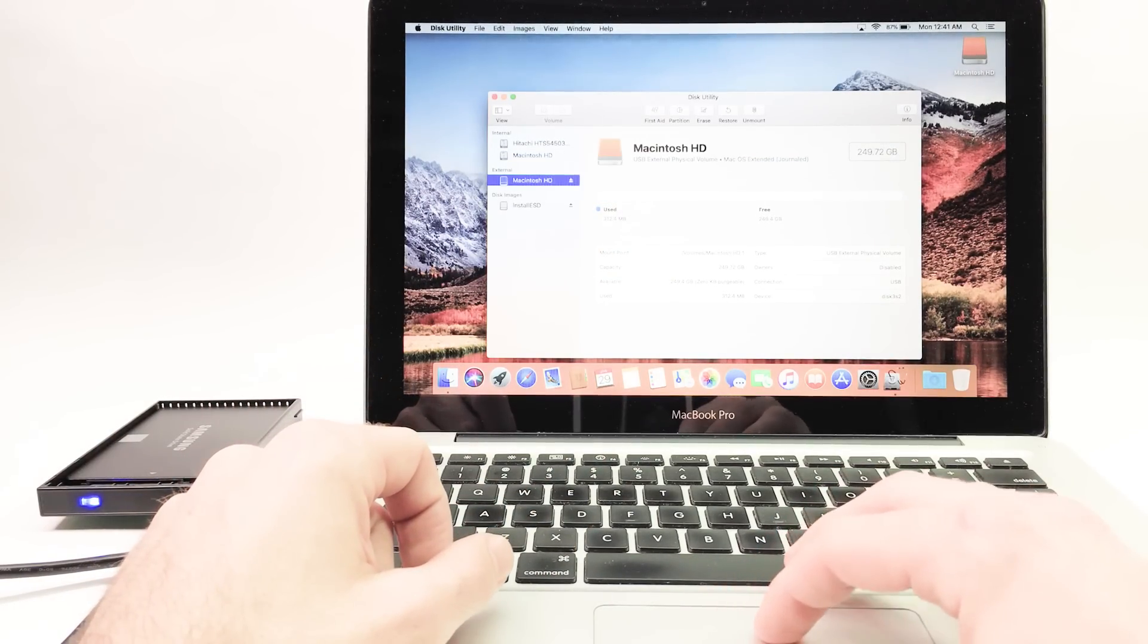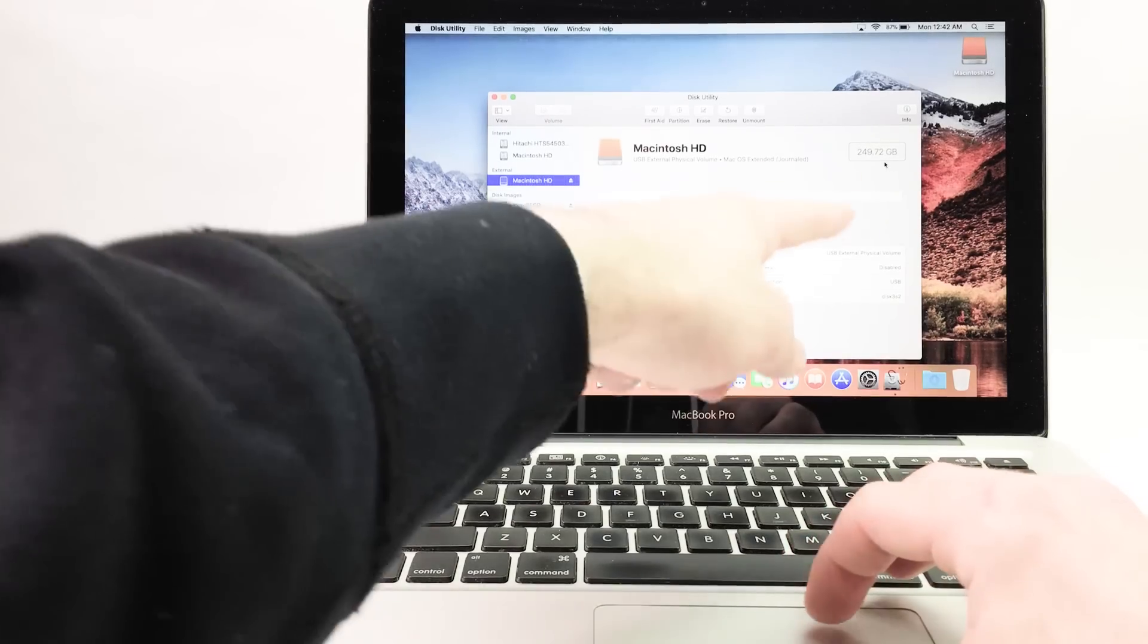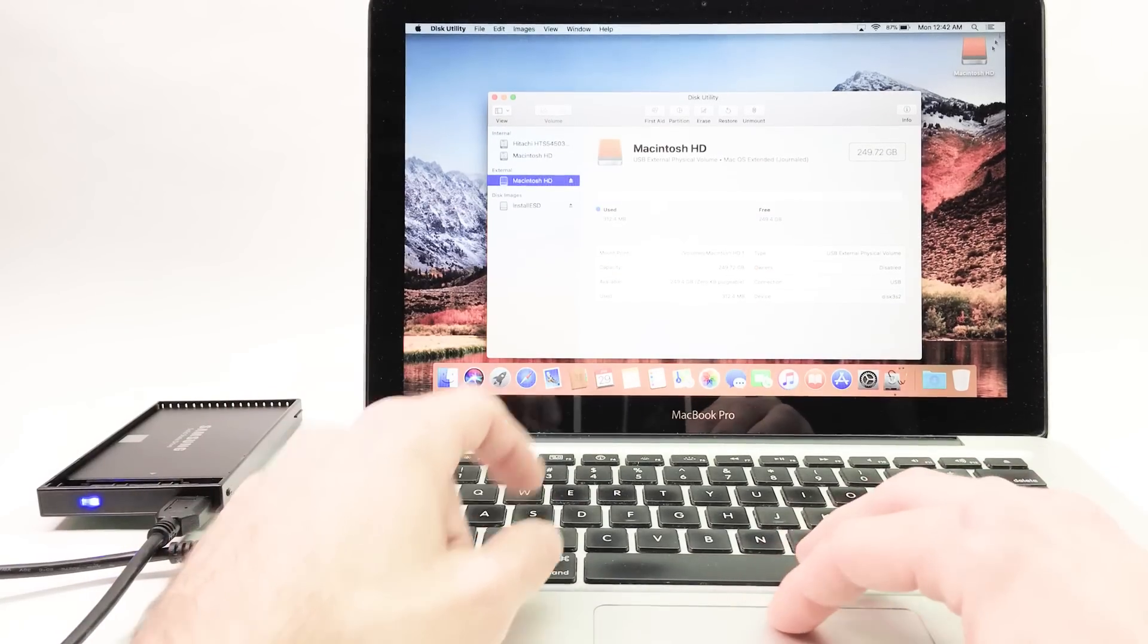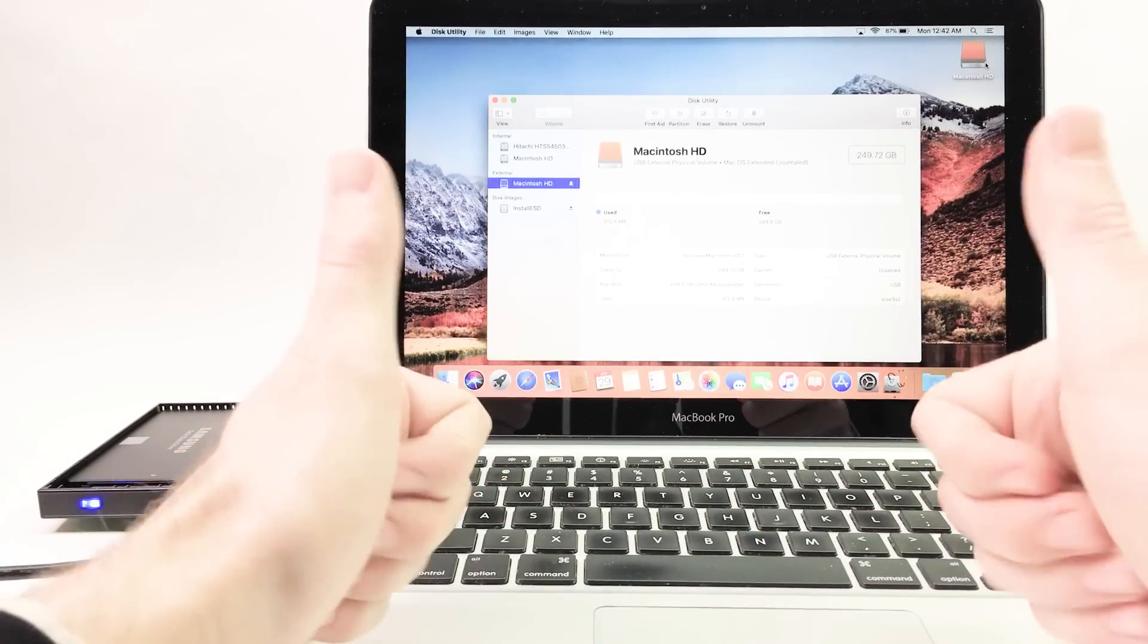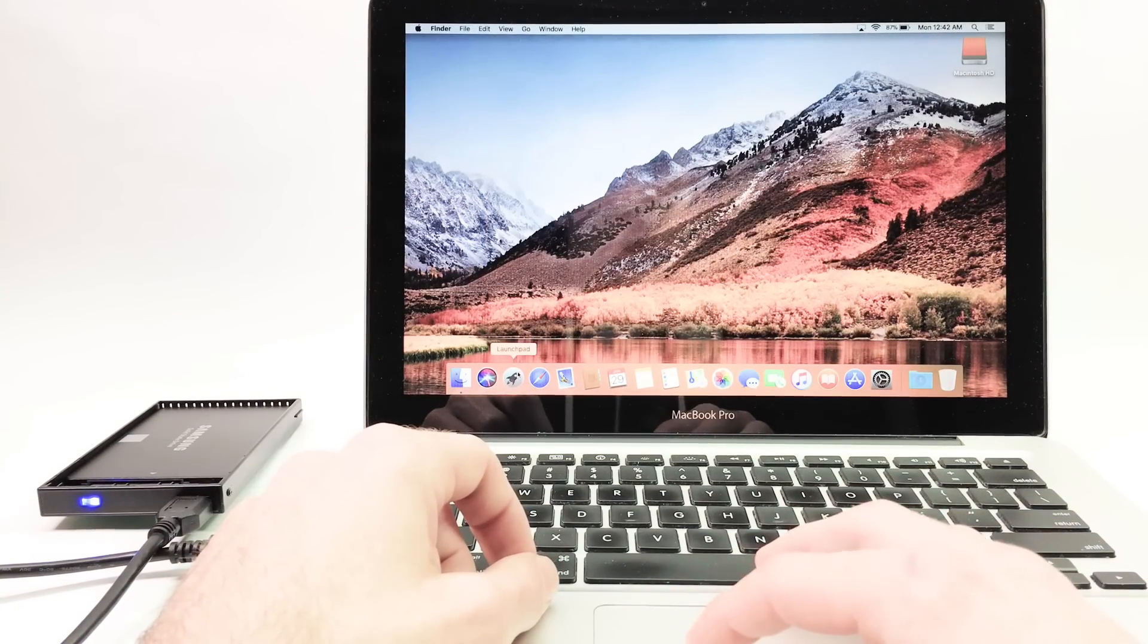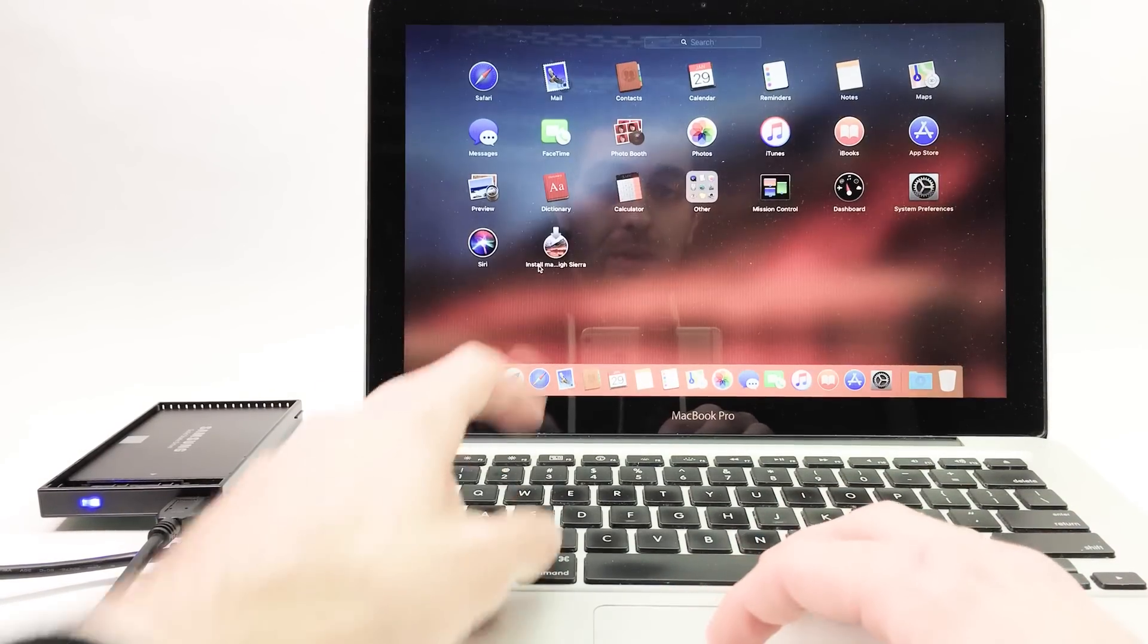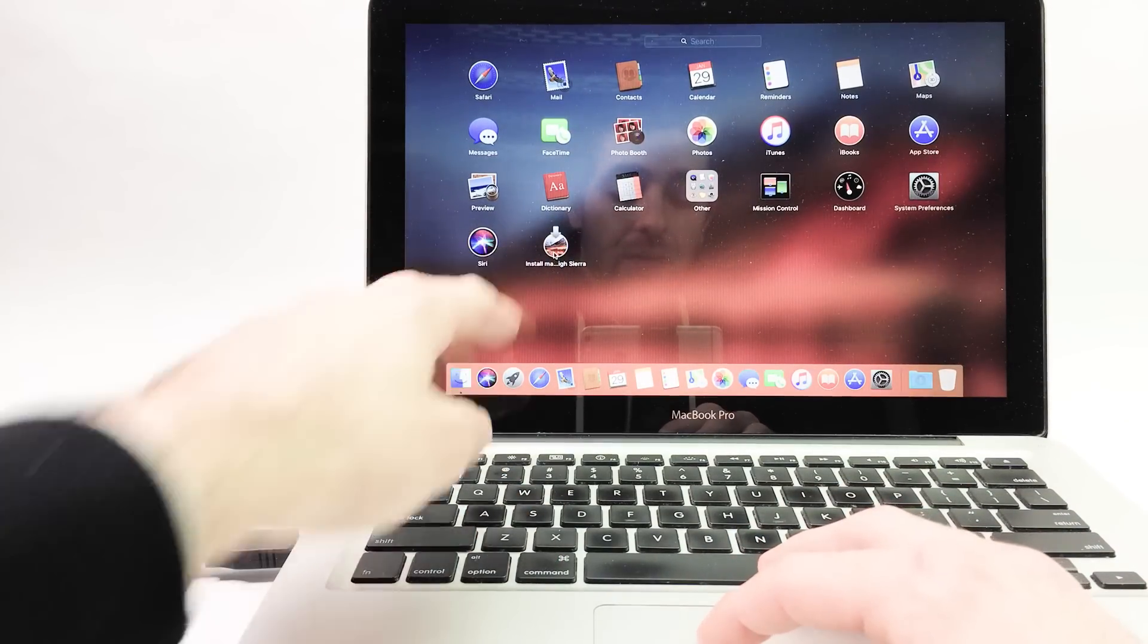Successful. It says external because it's here. 249 GB, Macintosh HD, we're reading it, we're good to go. So now we can close this and Launchpad is where our download is for High Sierra.